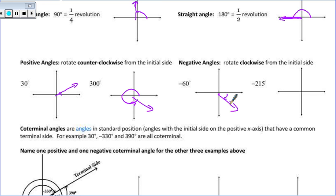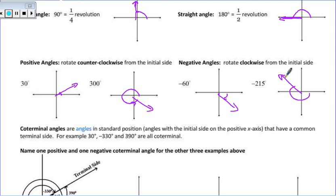If I want to go negative 215 degrees — again, negative means we rotate clockwise. That gets us to here: 180 plus another 45, which gets us right over here.